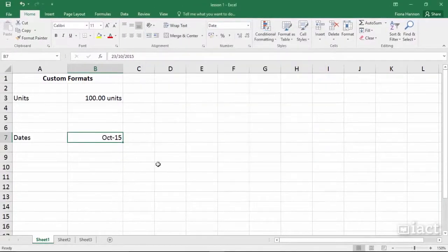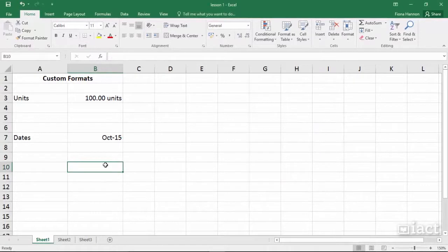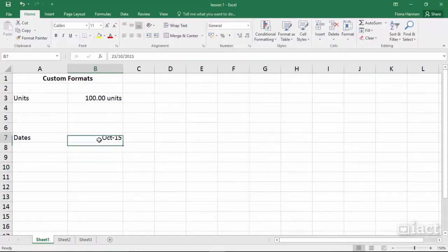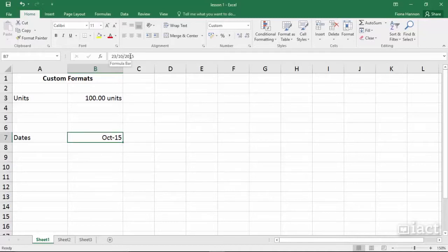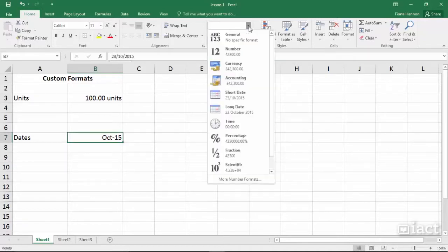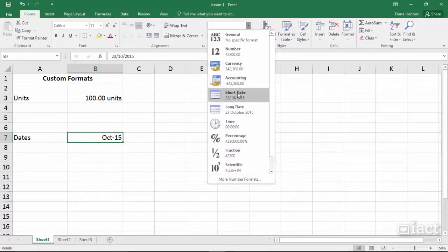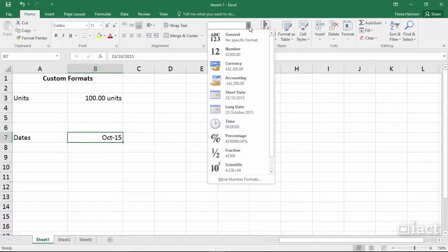So when I press OK that is the date that I now see inside the cell. When I select the cell the full date the 23rd of the 10th 2015 is still up here in the formula bar and at any time I can go into the drop down menu to call up the full date in short or long version.